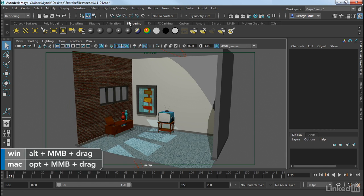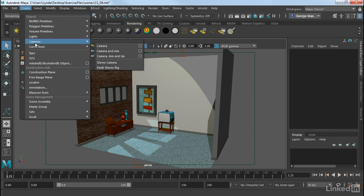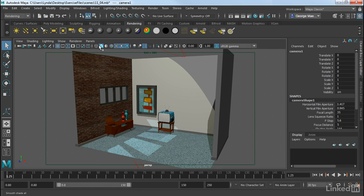We can do this under the Rendering Shelf. There is an option to Create Camera. We also have under Create, Cameras. So we have Camera, Camera and Aim, which aims the camera at a target, and then Camera, Aim, and Up, which aims the camera at a target, plus has a control to tilt the camera. We're just going to work with a simple camera. So let's go ahead and create this.